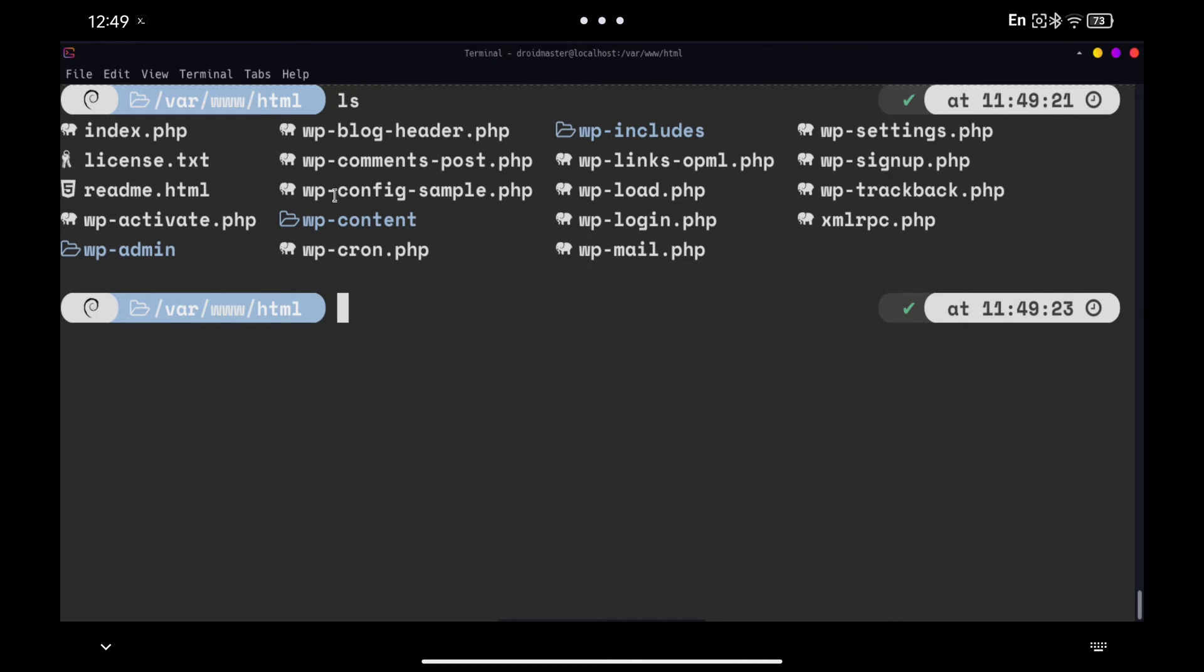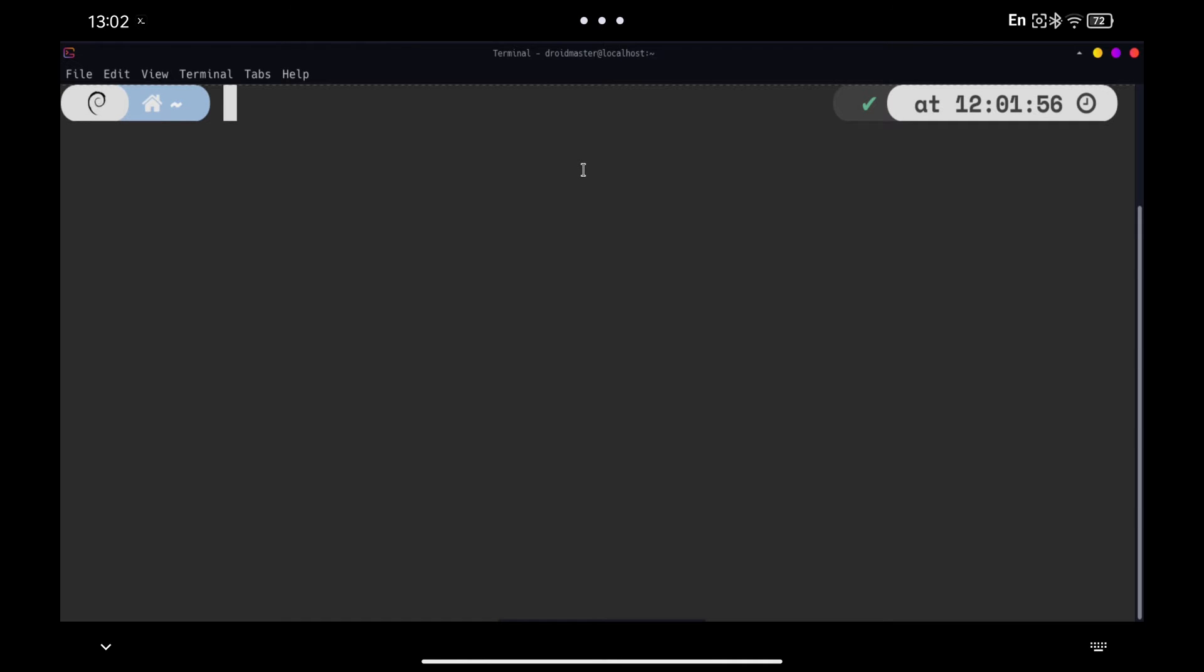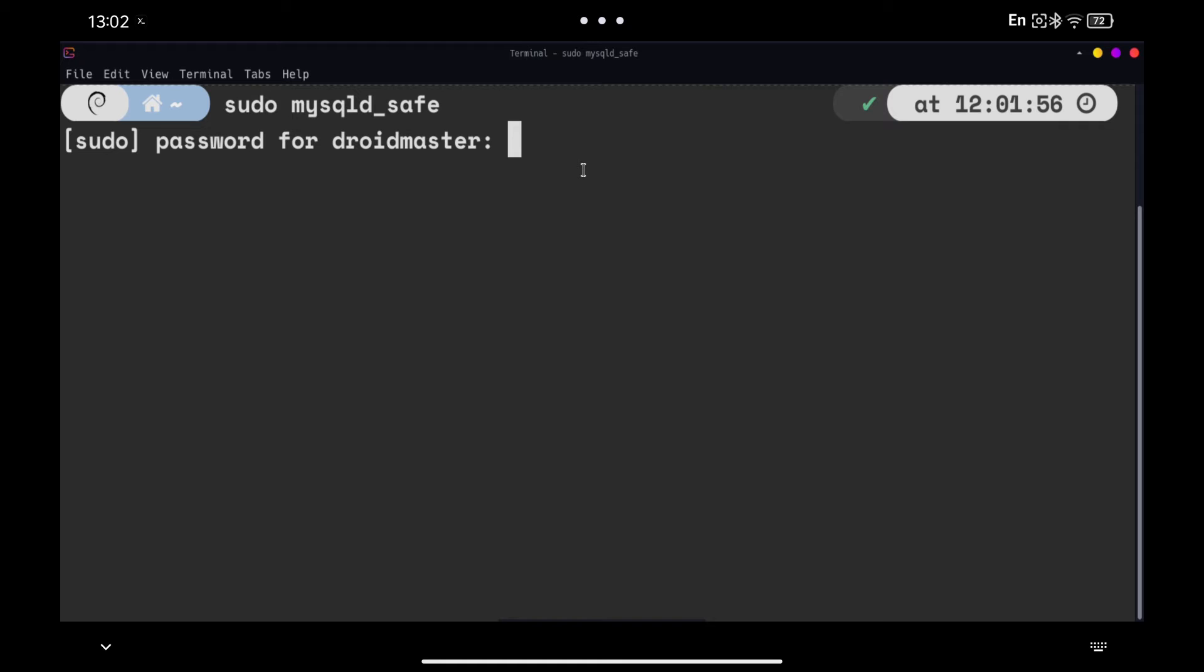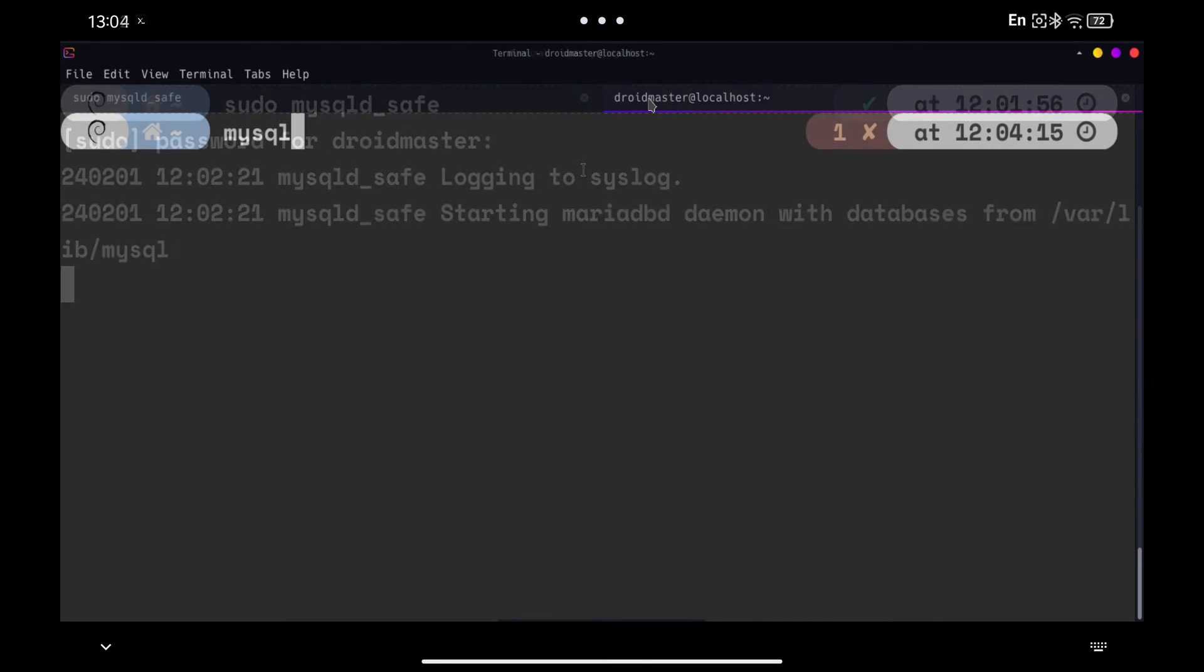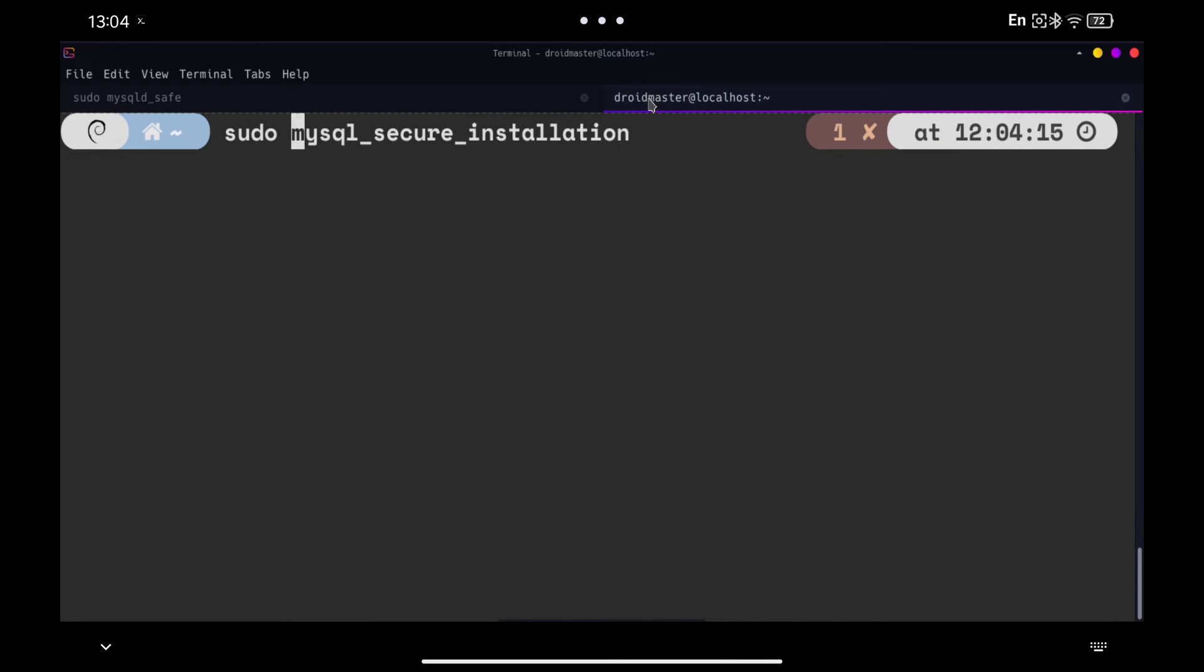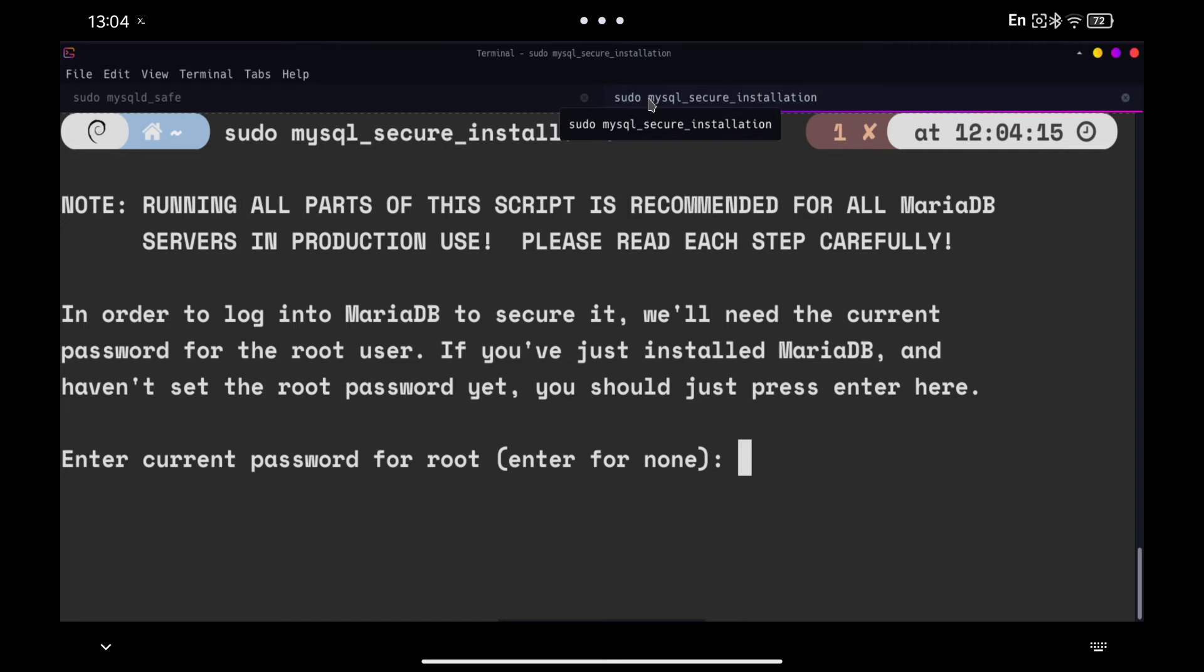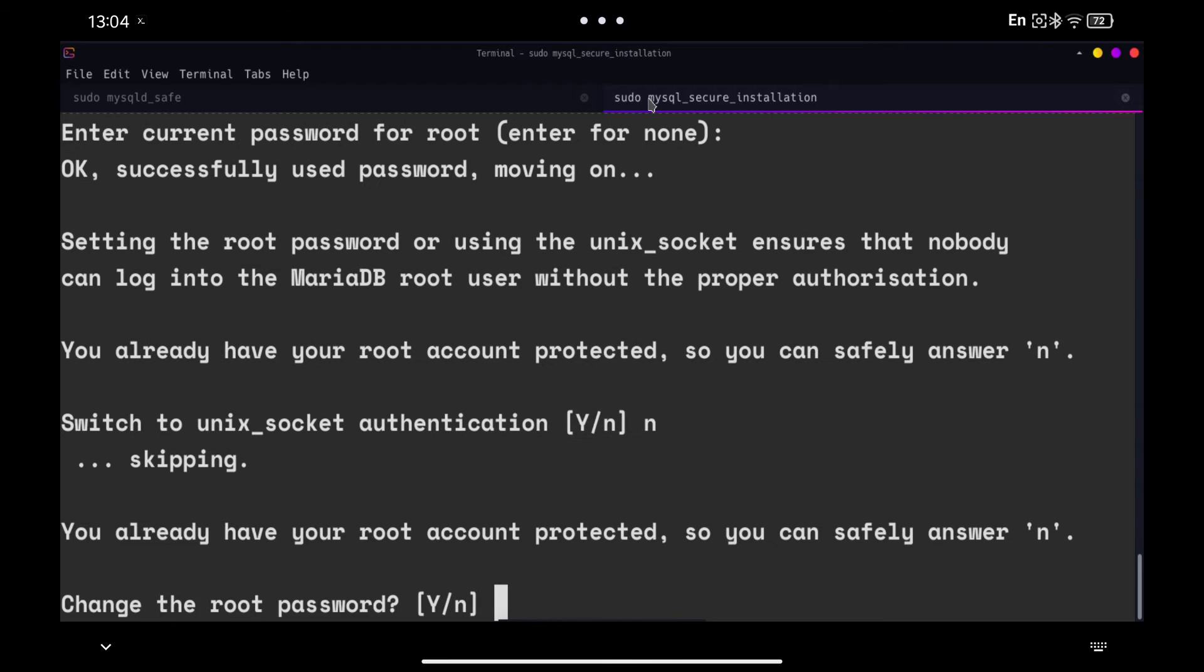With everything ready, we have to start the MySQL service with the following command. While this command is running, we are going to start the MySQL installation process. We configure MySQL as we need it. In this case, I will follow the recommended configuration for WordPress.